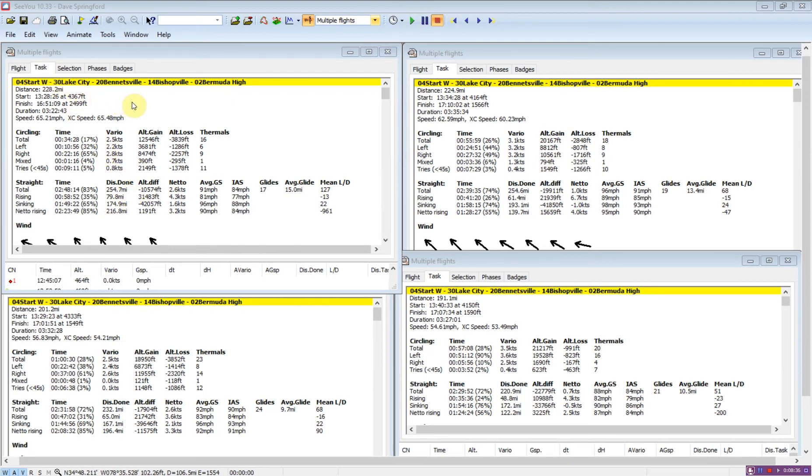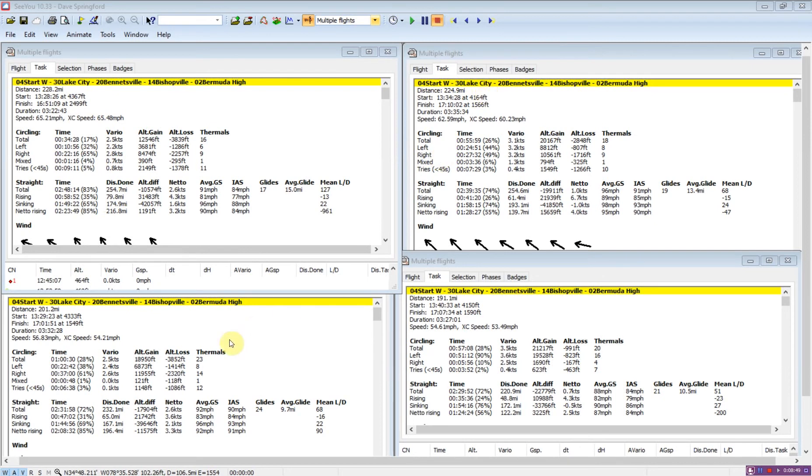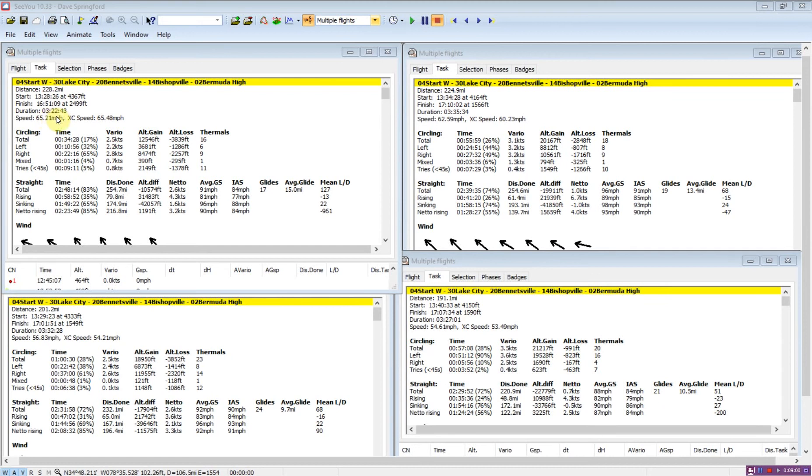This was an assigned area task, so one thing we'll notice is that all the gliders had different flight distances. So 228 for glider one, 225 for glider two, so they're pretty similar. Glider three at 201, and glider four at 191. It was also a three and a half hour task. We can see glider one actually came in eight minutes early.